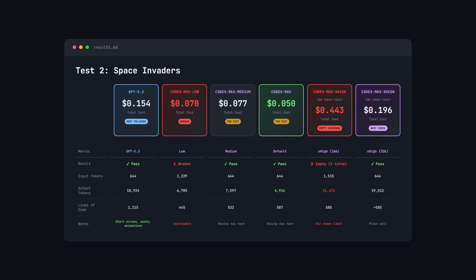Codex Max Low was $0.07, but it was broken and unplayable, so we'll write that one off completely. Now here's where it gets interesting with Codex Max Extra High. All the builds had a 16,000 max output token limit.